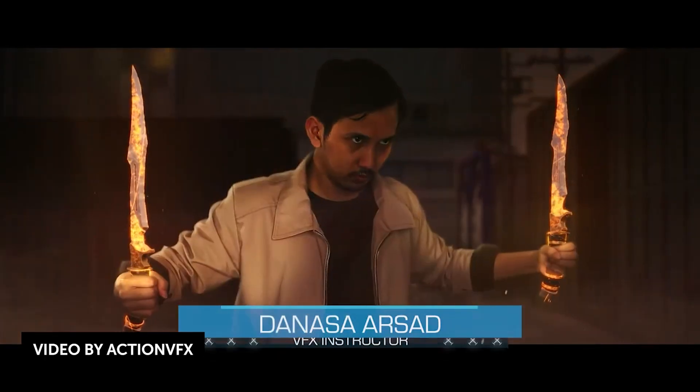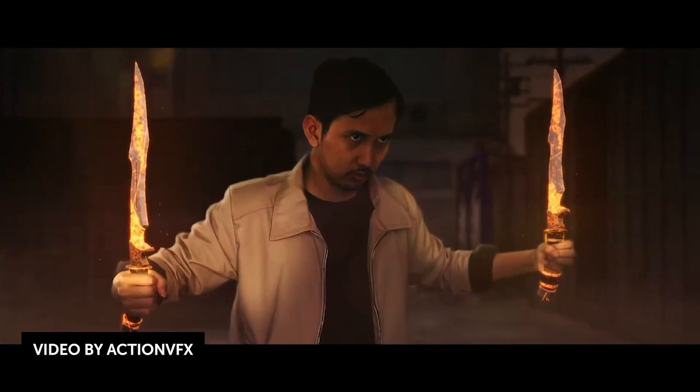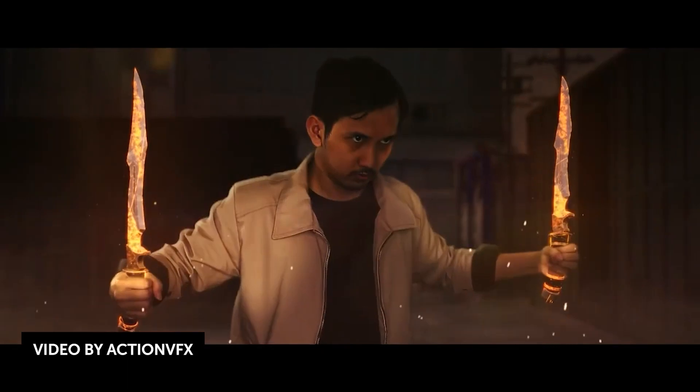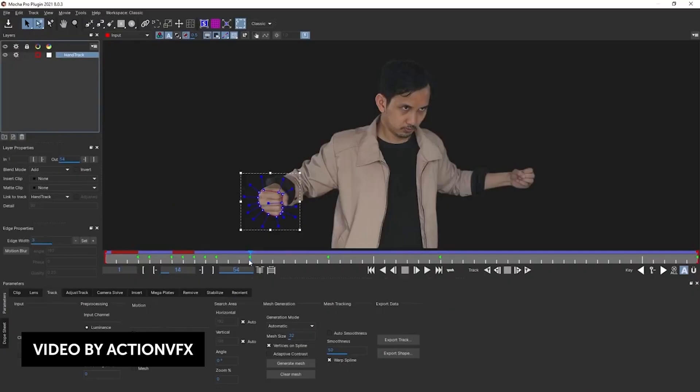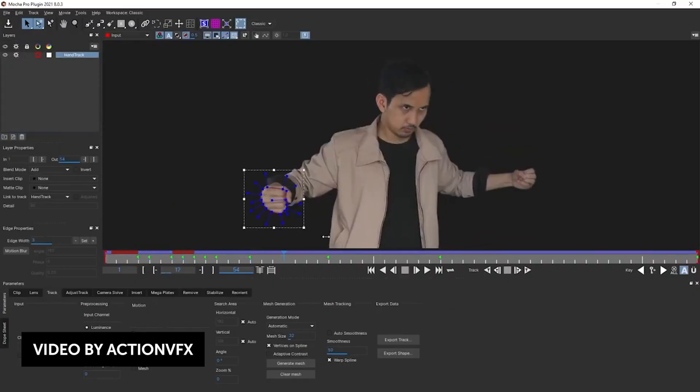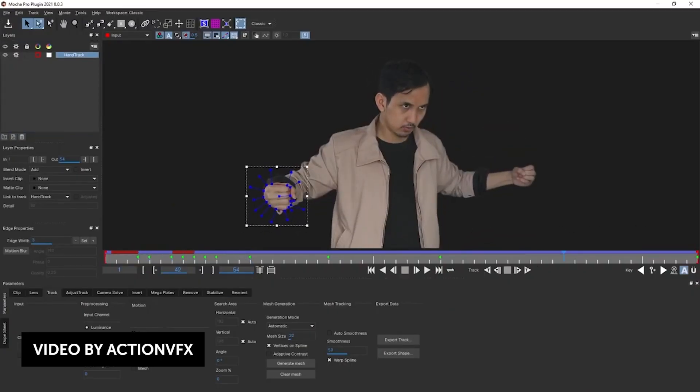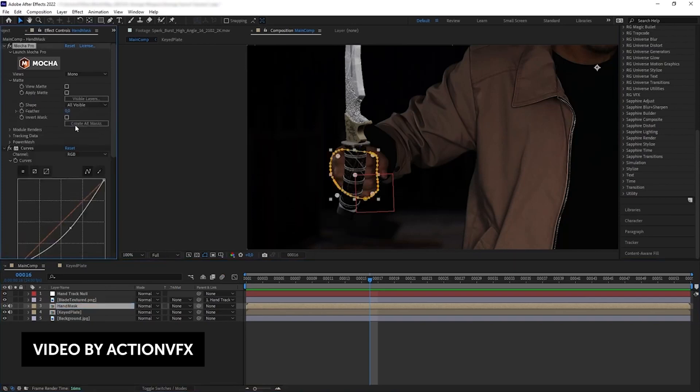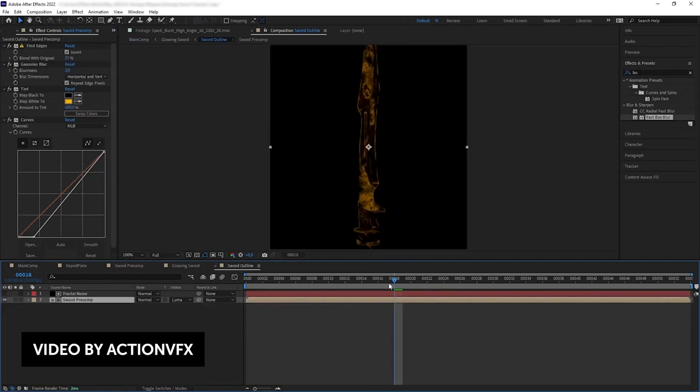Another Marvel-based tutorial by ActionVFX is on how to create this summoning weapon effect that you see from the new Doctor Strange movie. In this example, you'll learn how to composite a sword from a 2D image, create a glowing energy effect for the weapon, and composite everything together with sparks and other assets.